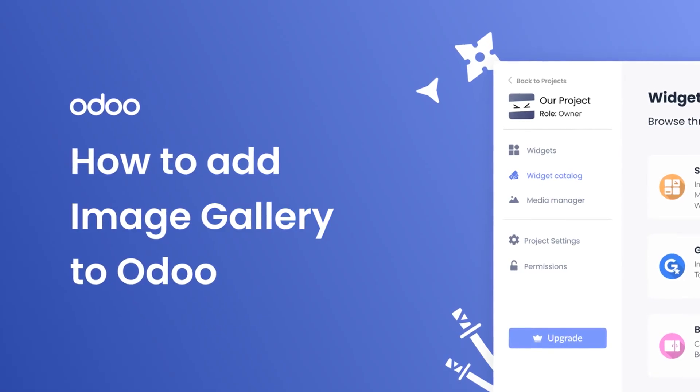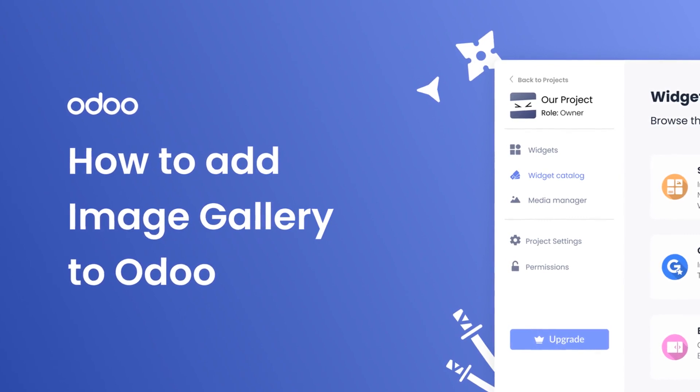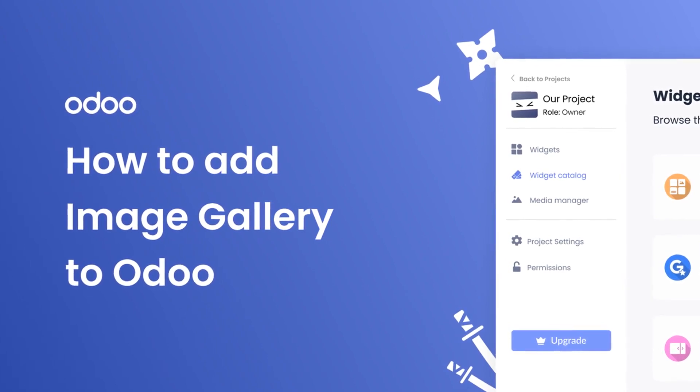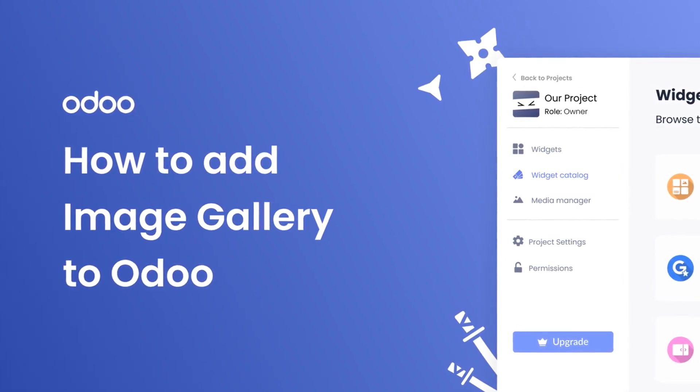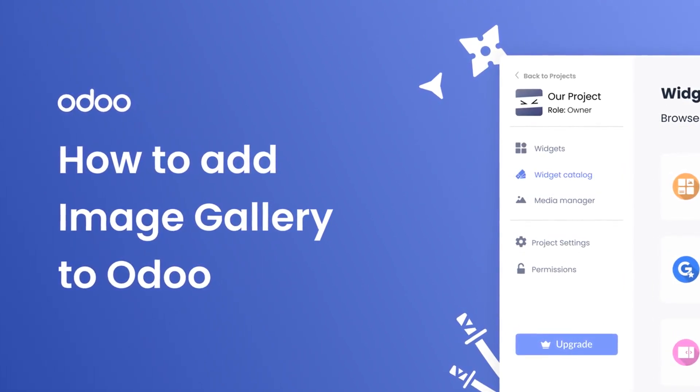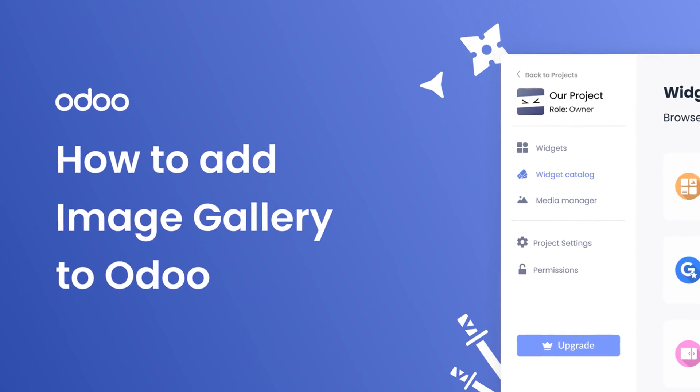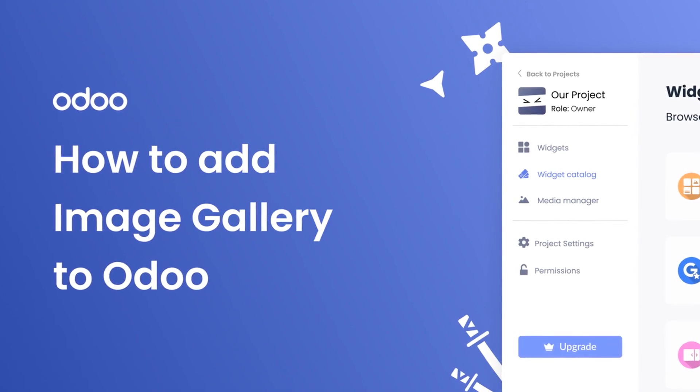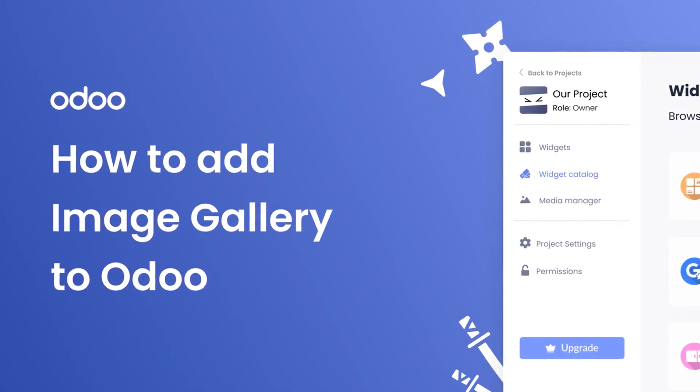Hi, my name is Daniel, and in this video I'll show you how to create an image gallery widget and add it to a Odoo website. Let's get started.